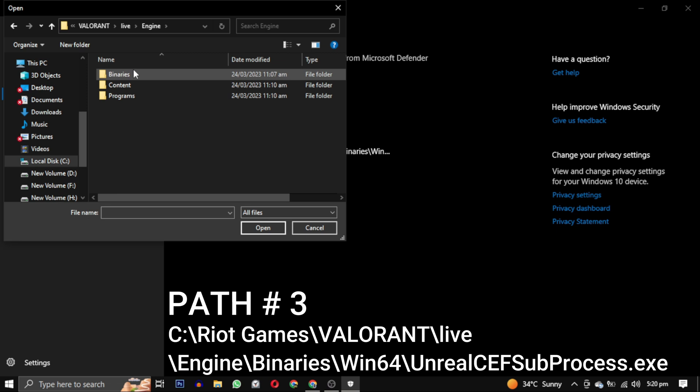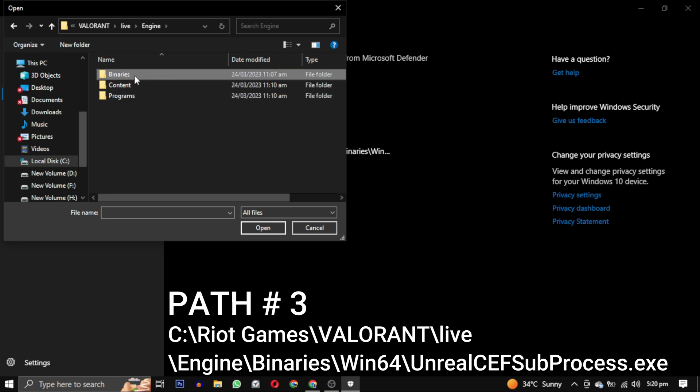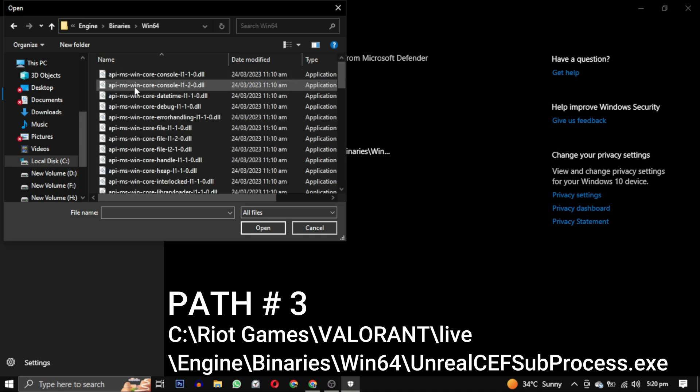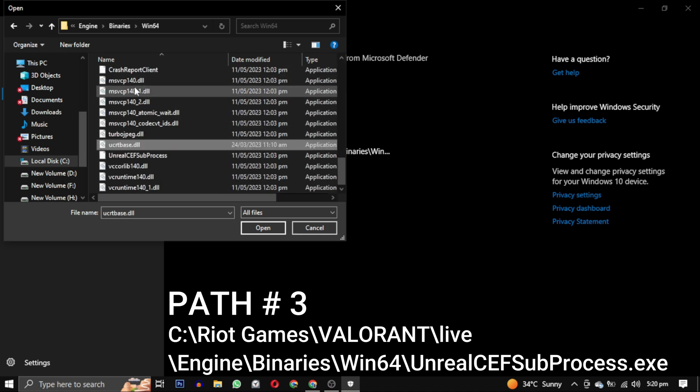Now select binaries again. And go to win64 again. Now you have to scroll down till you find this CEF subprocesses.